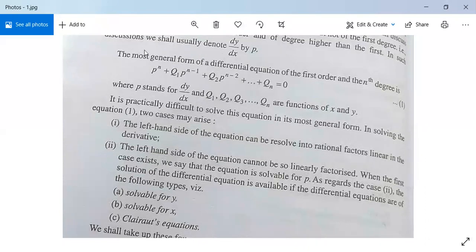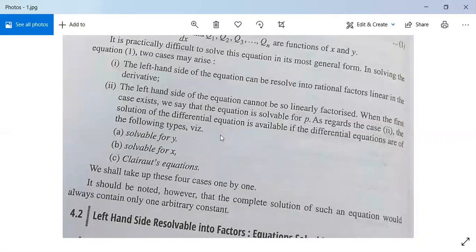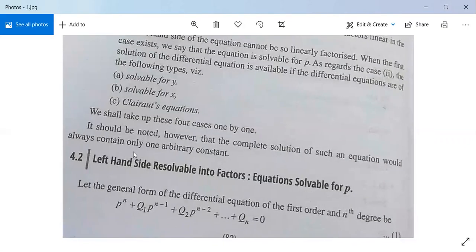First, we will make components rational — that is, we will factorize the left-hand side into linear factors. Second, the left-hand side is solvable for x, for y, or it is of the form of Clairaut's equation. First we will study the case where the left-hand side is linearly factorized, meaning the equation is solvable for p.